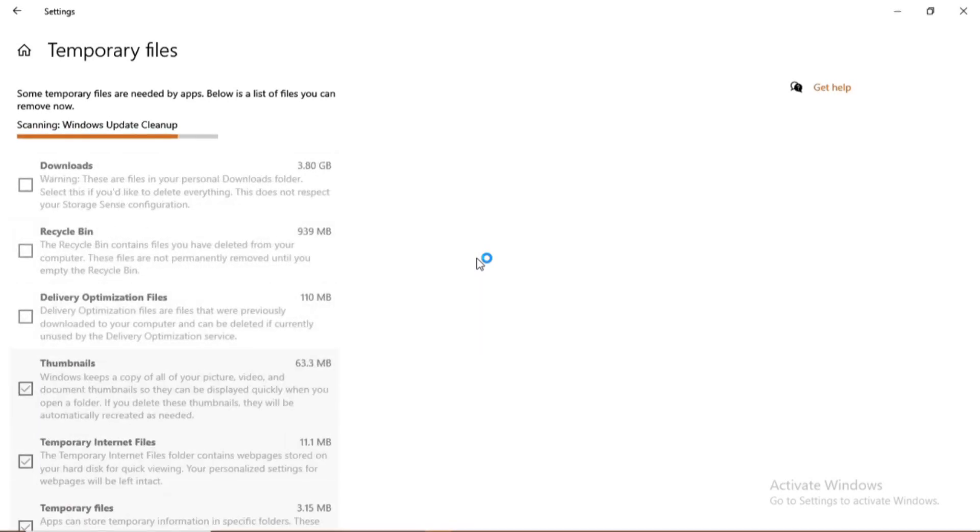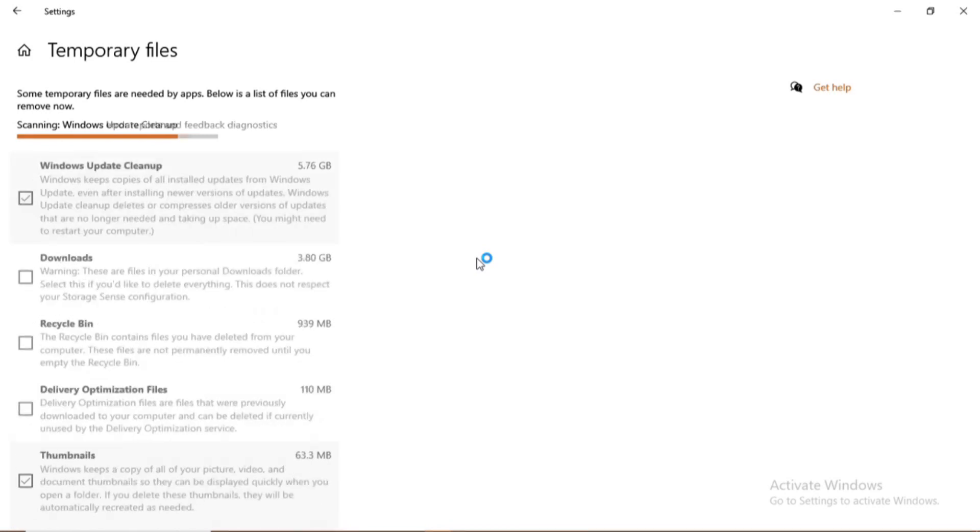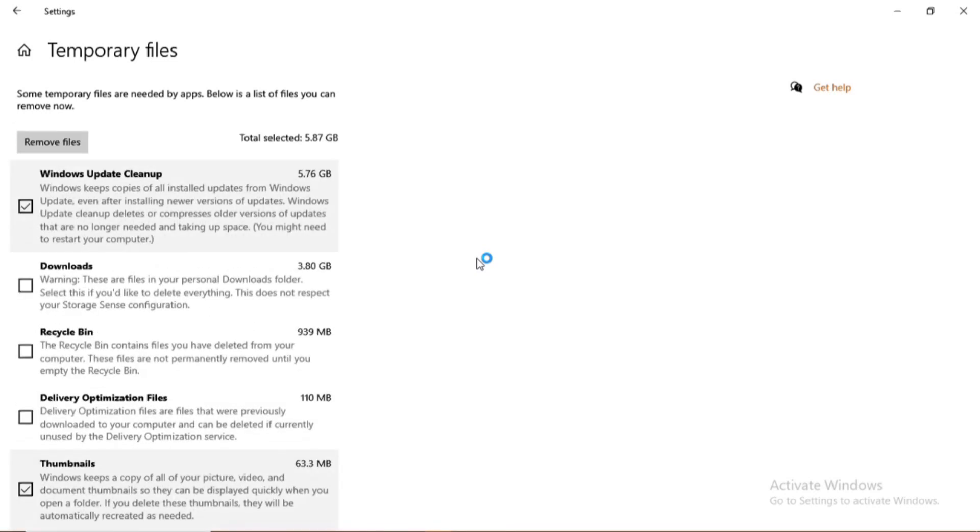I'll go under temporary files where I'll wait for a few seconds for my PC to scan. It's scanning all the categories that fall under the temporary files. You can see.